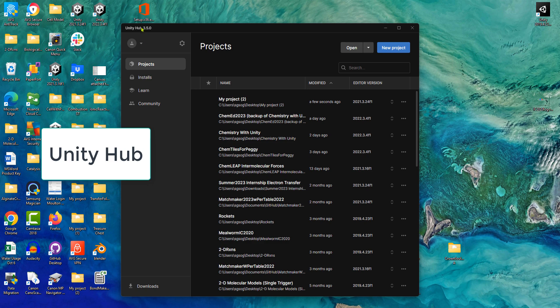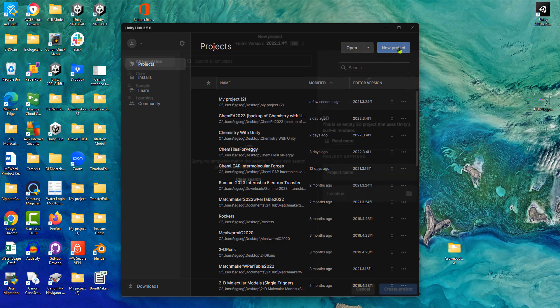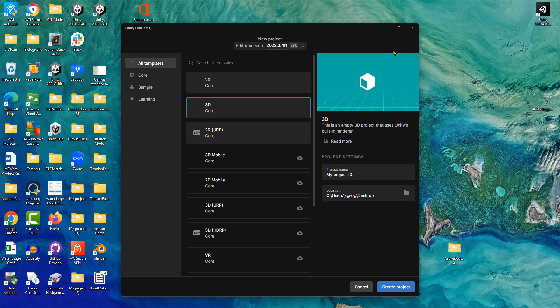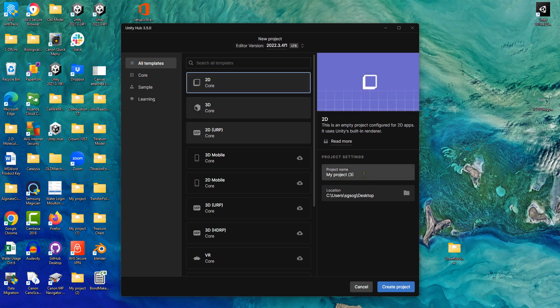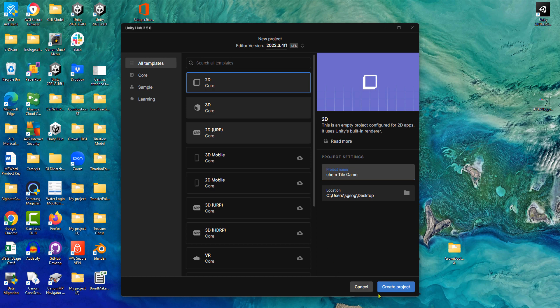From Unity Hub, create a new project. Click new project, select 2D core, give it a proper name, and create project.